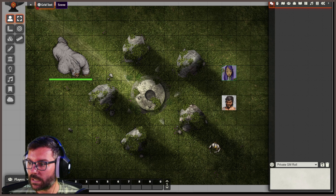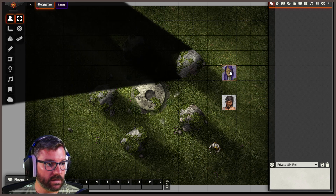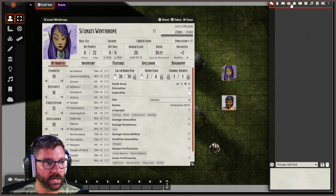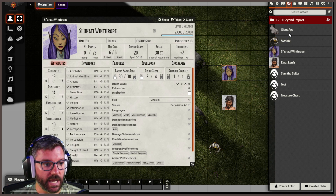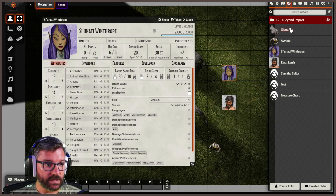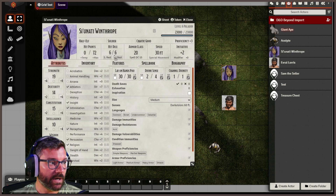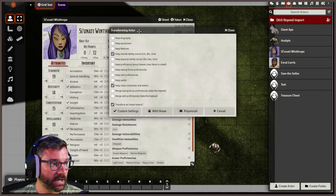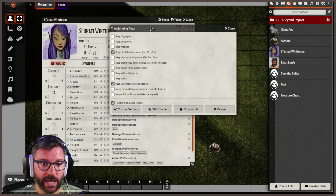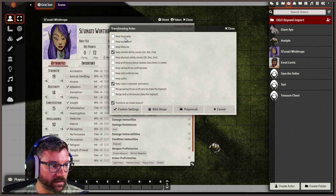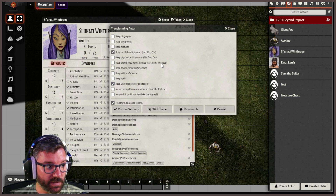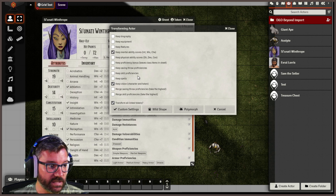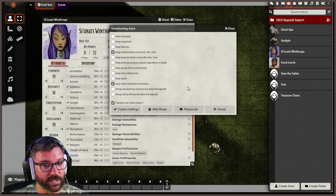It's kind of cool. You have a couple of options here — let me just bring it up. Let's say that you are Siunati and you wanted to turn into something else, maybe a giant ape. All you simply have to do is take this giant ape, drag it anywhere into Siunati's character sheet, and you'll see it gives you this new dialogue box called Transforming Actor. You can keep the biography, keep equipment, keep features, keep mental ability scores, keep physical ability scores, keep proficiency bonus but leaves class items in the sheet, keep saving throw proficiencies, keep skill proficiencies, keep spells — it's a whole list of stuff.